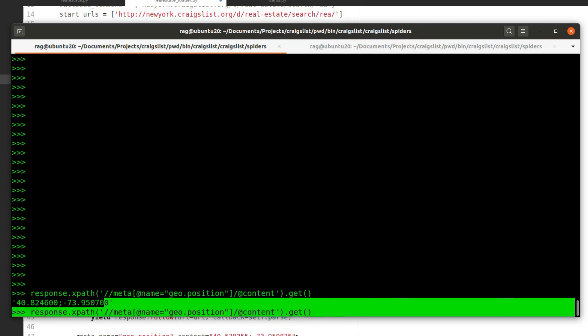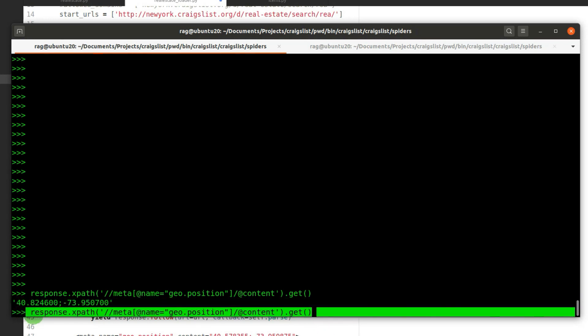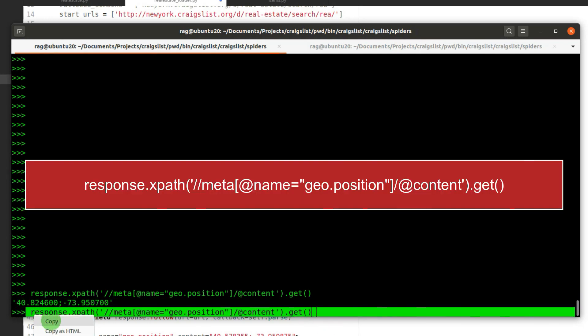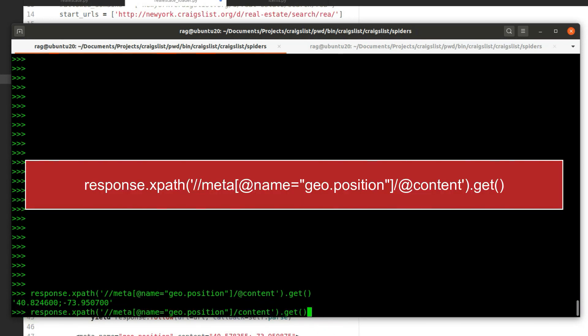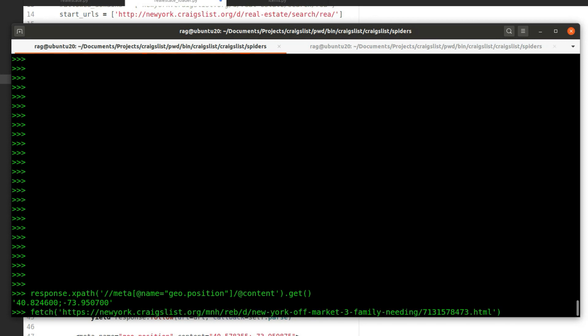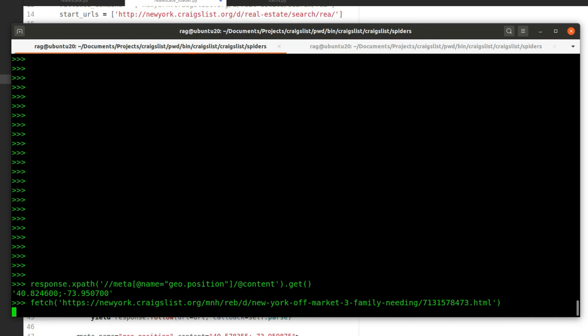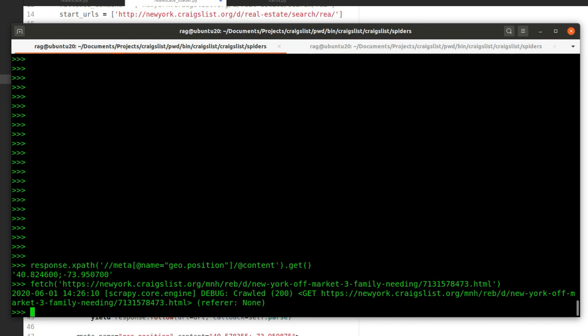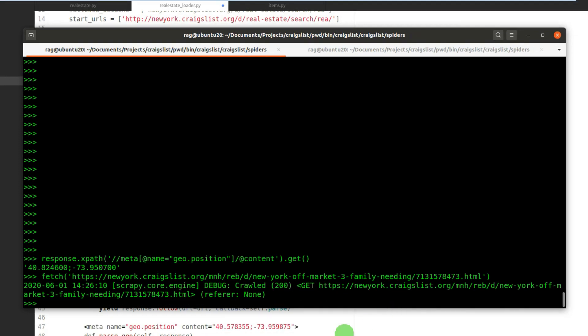I've done a fetch on the actual page itself—newyork.craigslist.org and then the unique link of the property listing. We did a fetch and got a 200 response, which is what we want.